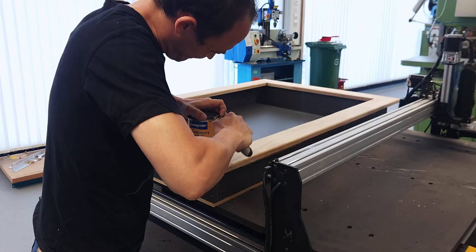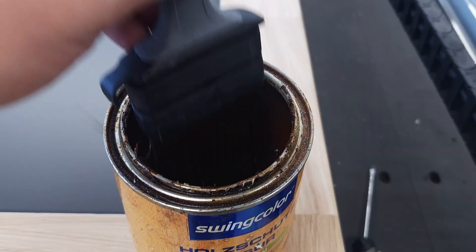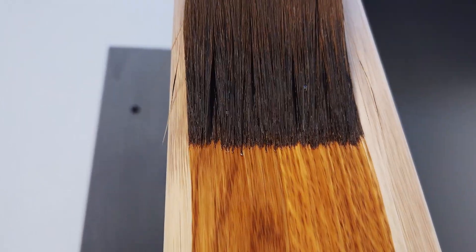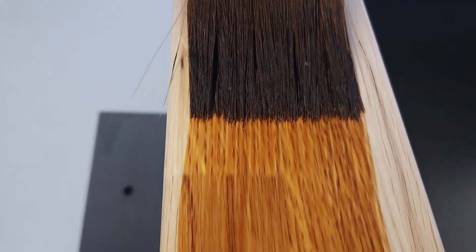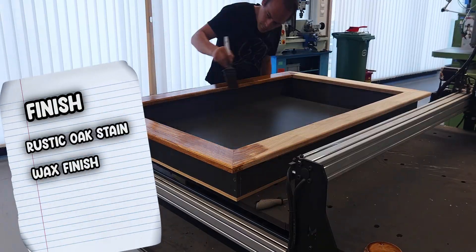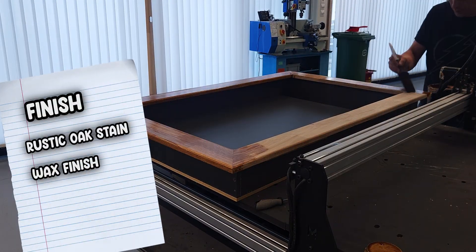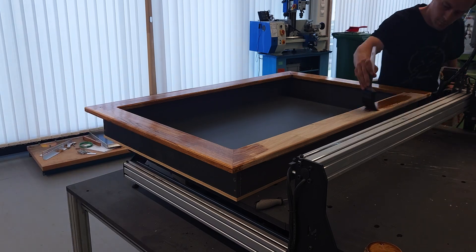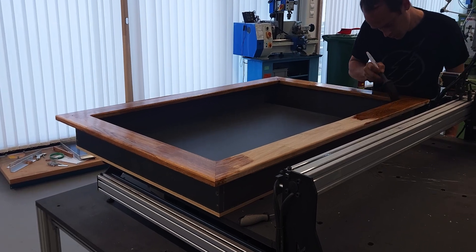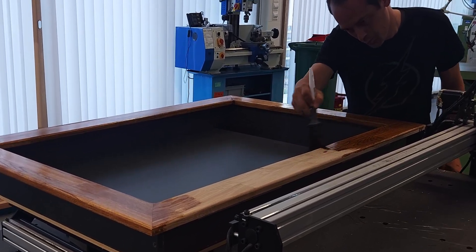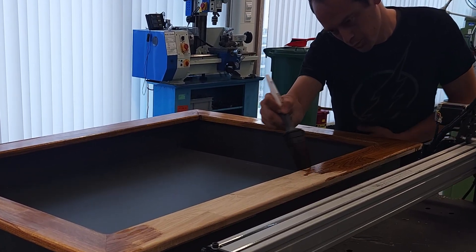And now my favorite part: the finish. I went with rustic oak stain and later added a wax finish. Can't help it, I just love dark wood tones. I mean, look at that face. Pure woodworking joy right there.